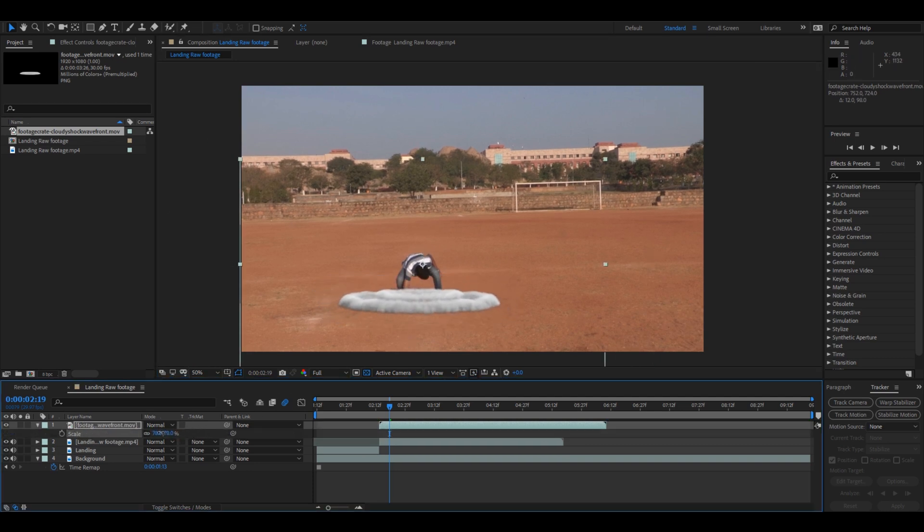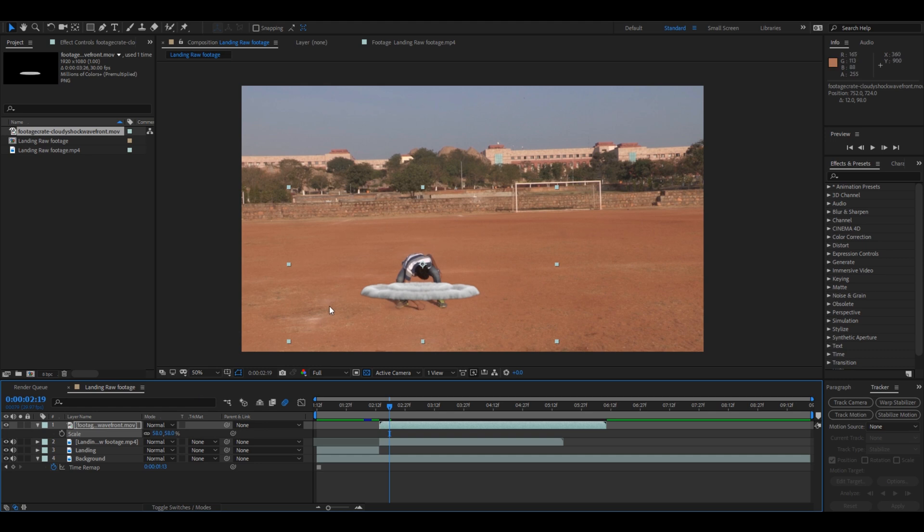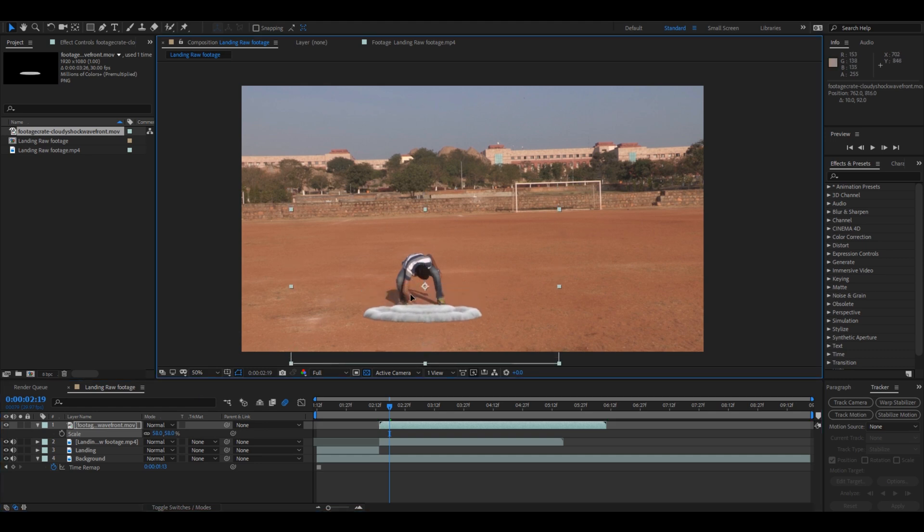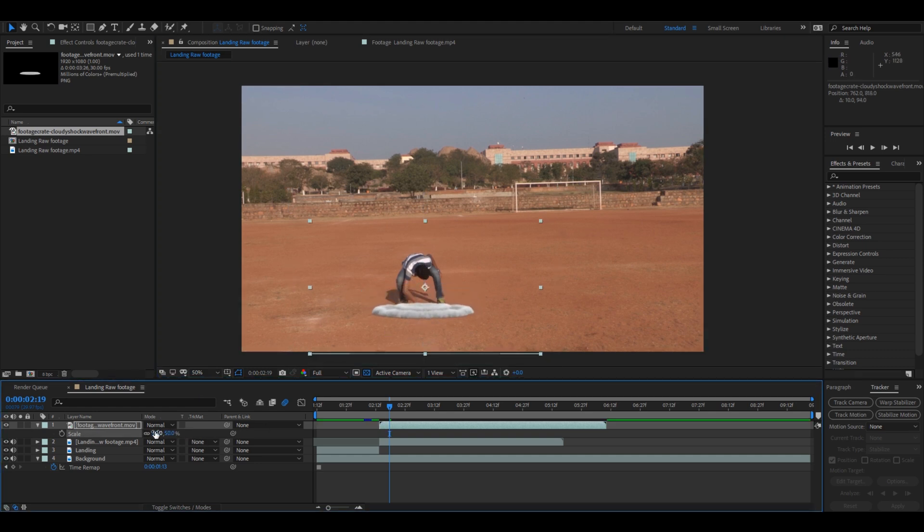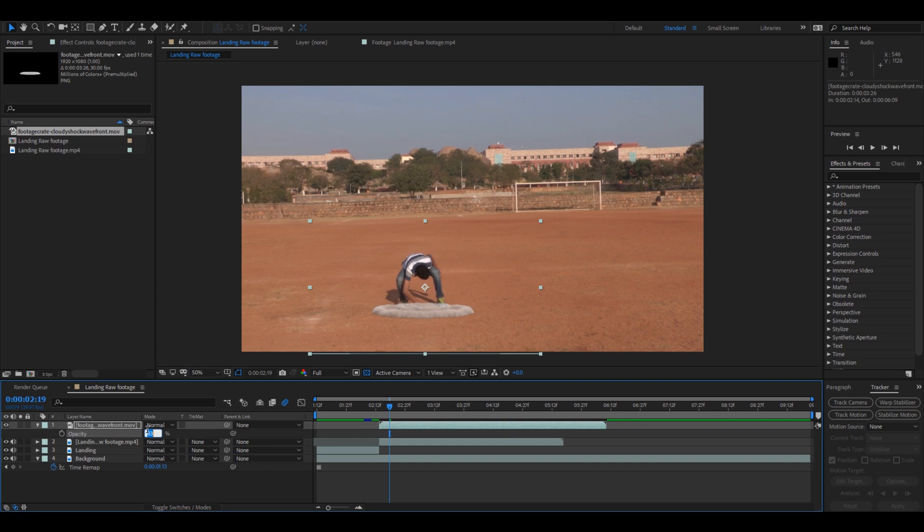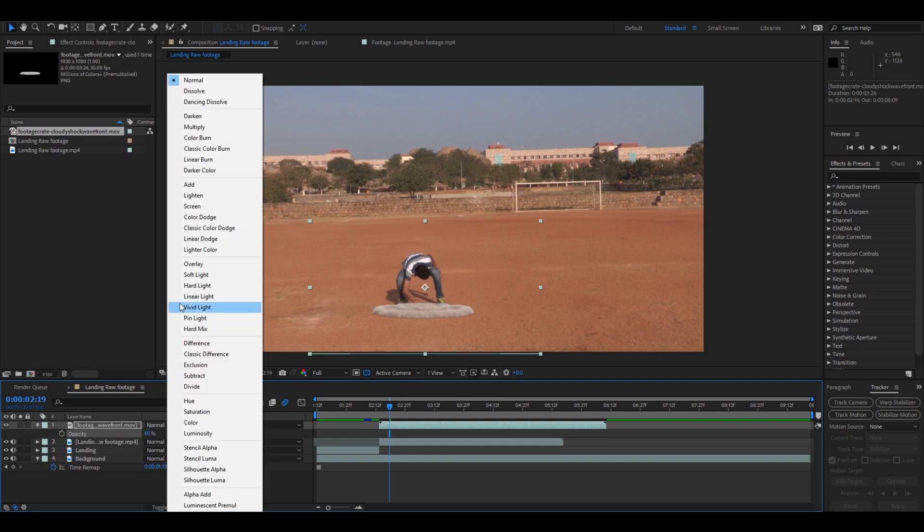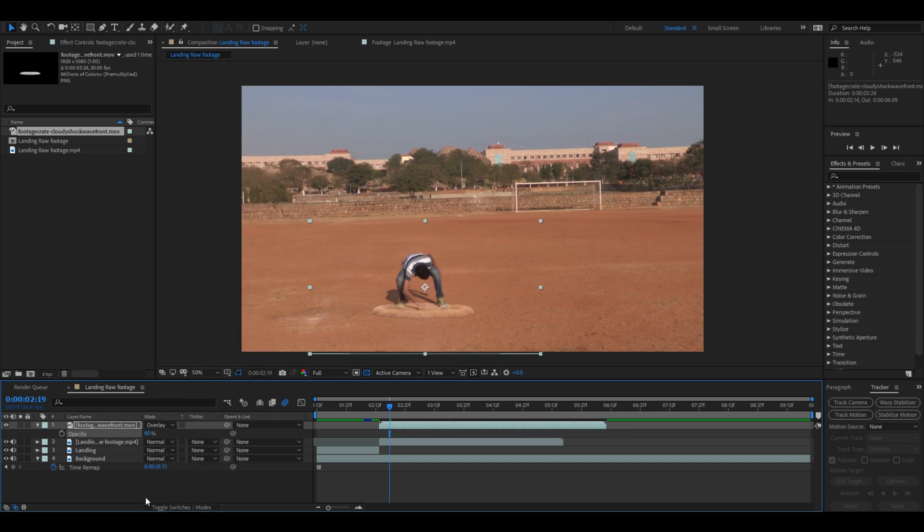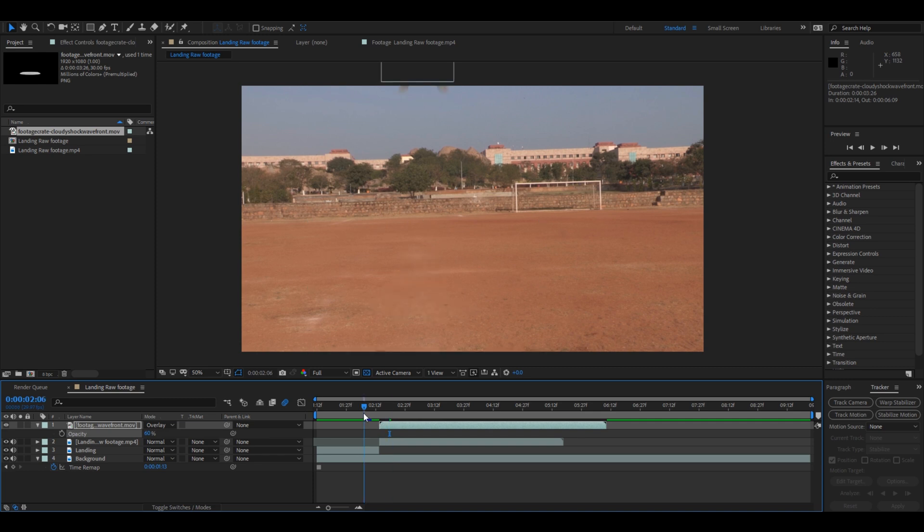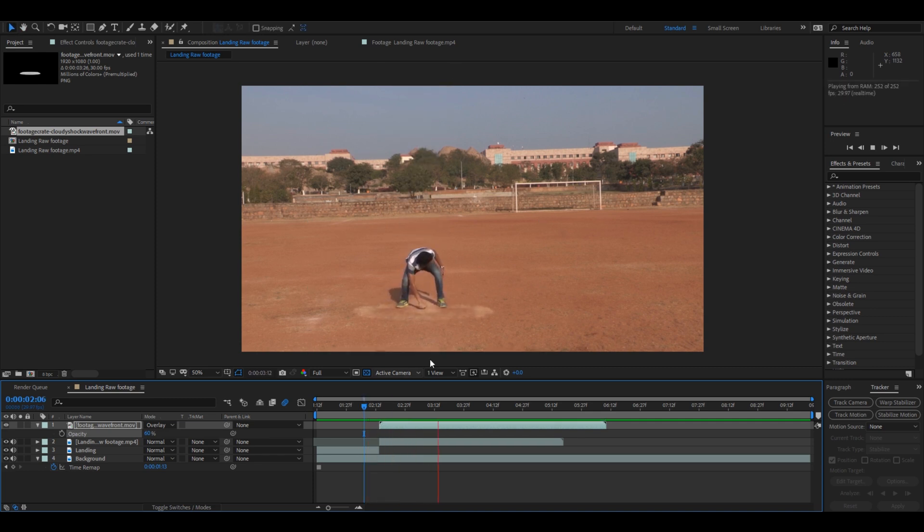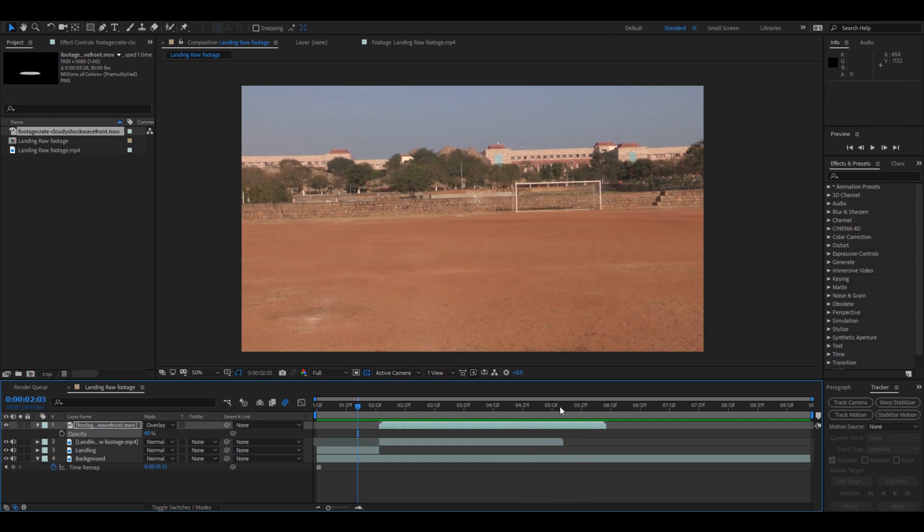So what I did is drag this composition onto my composition and made it a little small. And I use the opacity by clicking E on the keyboard and I reduce this a bit, 60. And I change this color to Overlay, so I turn this mode to Overlay so that it matches with my ground. And if I start playing this, see that you have a shockwave created here.